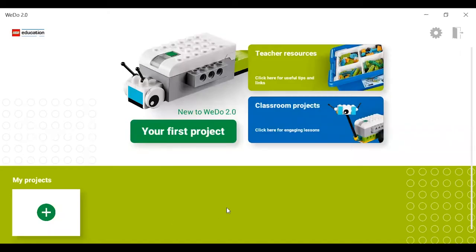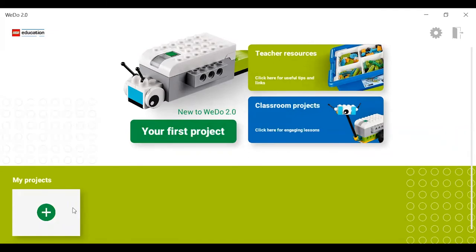So once you enter the actual program, this is what it will show you. It will give you some teacher resources, some classroom projects. And you can also start your first project, which is a building project, if you want to do that as well. And then in the bottom left, this is your project — this is how you start a program. That's what we're going to focus on today. So click the plus with the square around it.